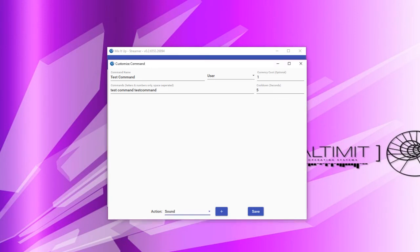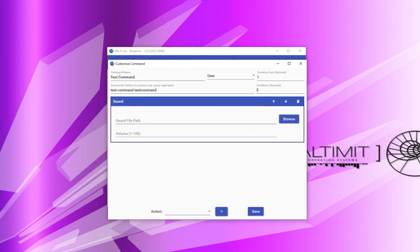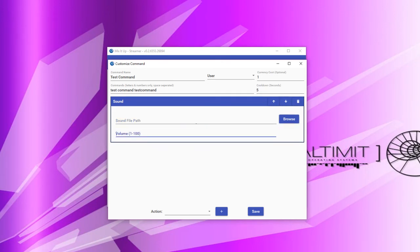Next, we have the sound action. Sound actions allow you to simply play a sound file on your computer at whatever volume you would like to specify. Simply paste in the sound file path or click the browse button to navigate to the sound file, and then specify the volume from 1 to 100. Note that this sound file will be played over your default audio output on your computer, so you need to ensure that OBS Studio is listening to that output for the sound file to be played through your stream.